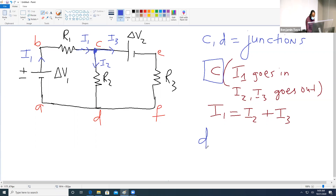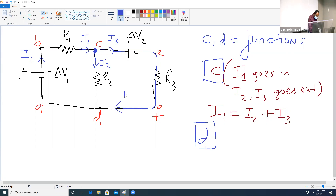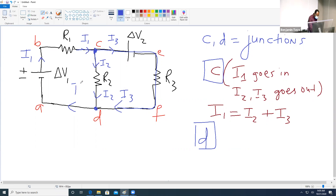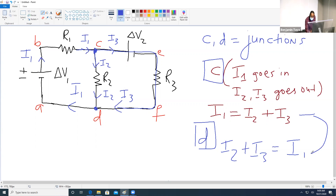The total current going into a junction must equal the total current coming out of a junction. Now let's look at point D — I3 continues to flow, and I2 also comes in. At point D, I2 comes in and I3 comes in; they add up together to create the same I1 going out. So the same equation applies: I2 plus I3 equals I1.